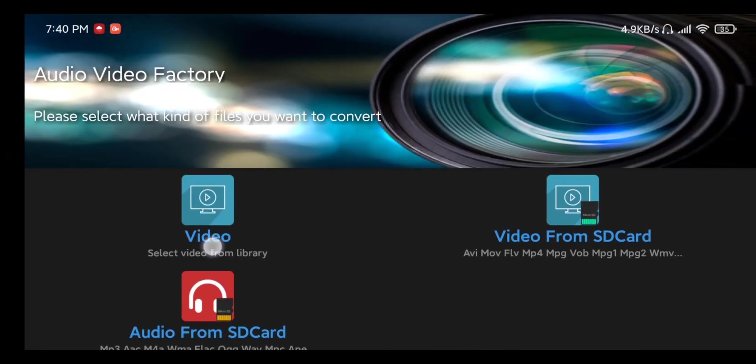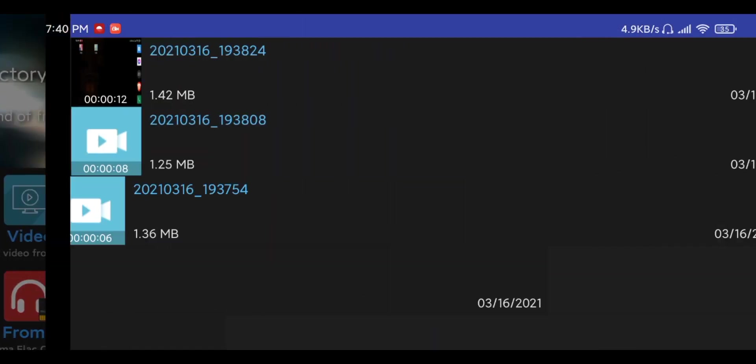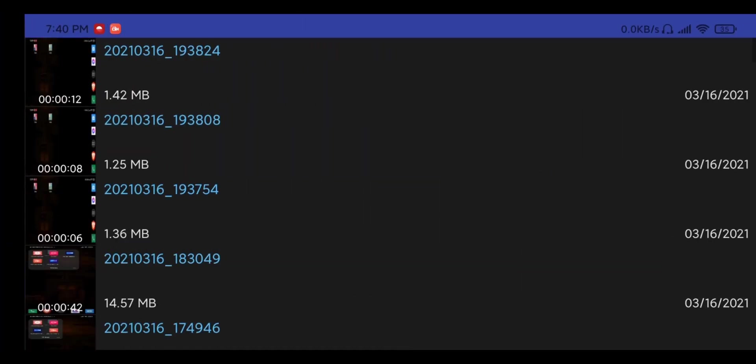What we're going to need to do is select a video from the library. So we just need to find an audio recording which we have already done. Here you can see I have a bunch of random recordings. We're just going to go ahead and grab the most recent one here.